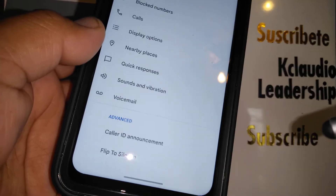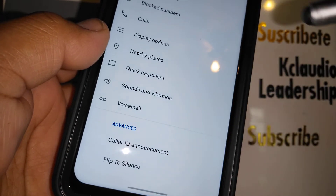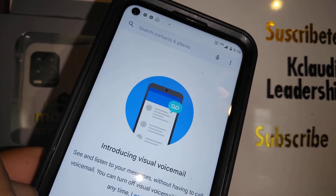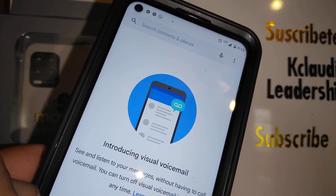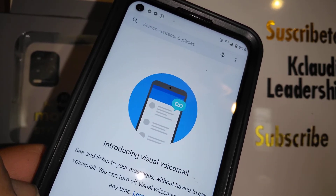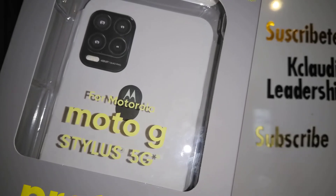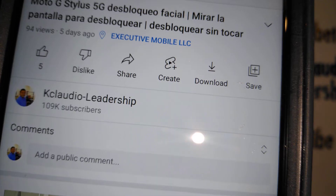Your changes have been saved. That's the Caller ID announcement feature. Let me know if you have any other questions, and please subscribe to the channel.